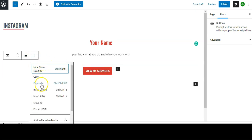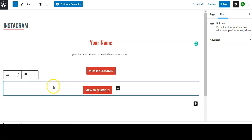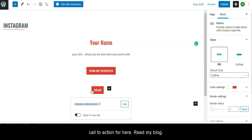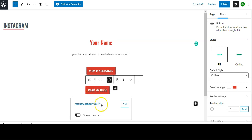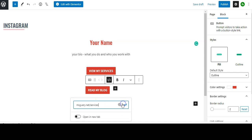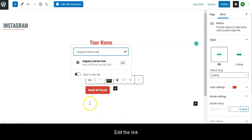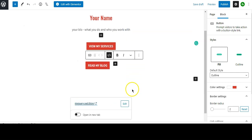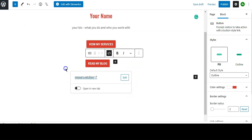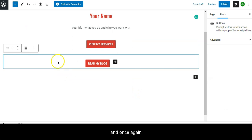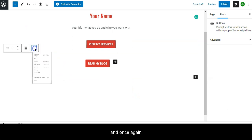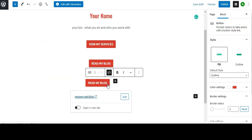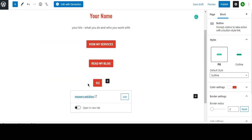Click Duplicate and then change the call to action. For here, Read My Blog, and edit the link. That's done, and once again duplicate.